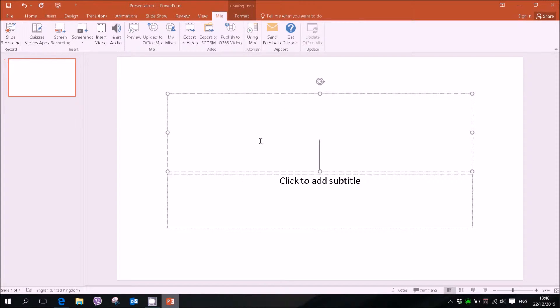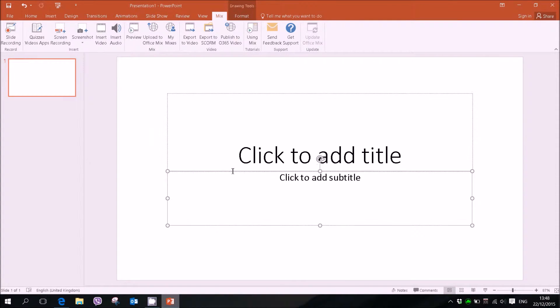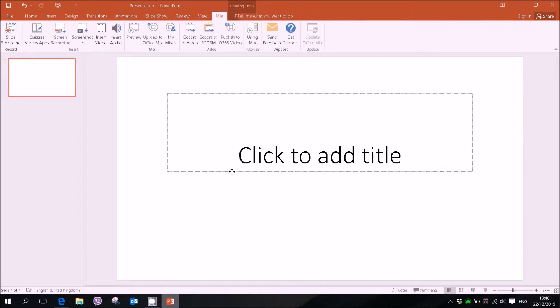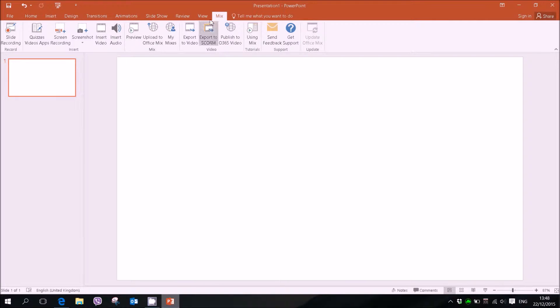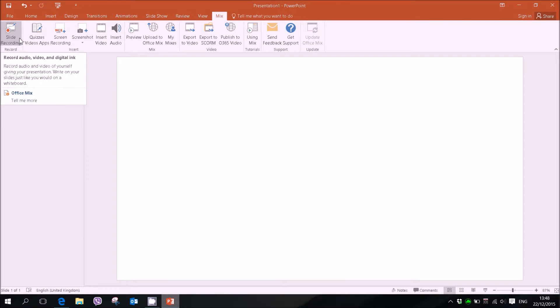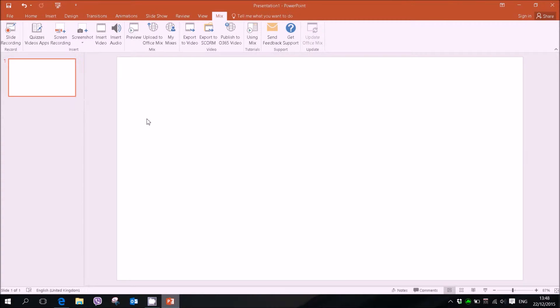And once that is done we can go ahead and open an empty slide or empty template and then we have a new tab called Mix. And here we have some new functions that PowerPoint couldn't do originally but now with this plugin it can.